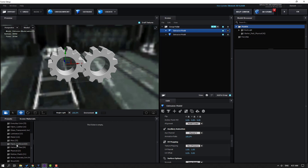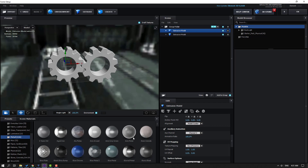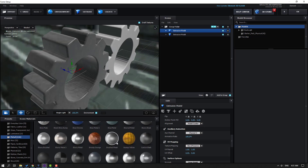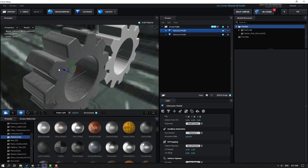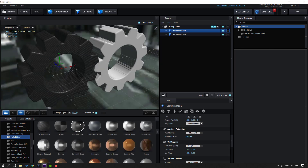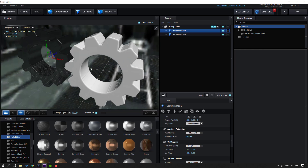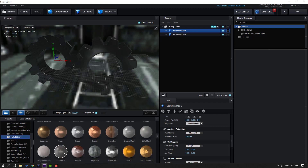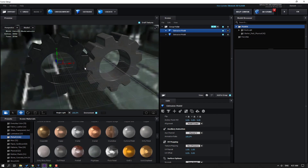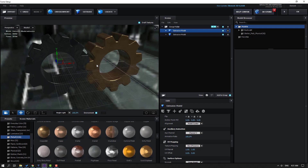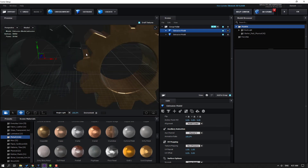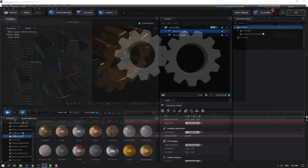Go to Materials, open the Metal folder, and choose a material. After trying a couple of options, select a nice one and apply it. Close the environment section and click OK.